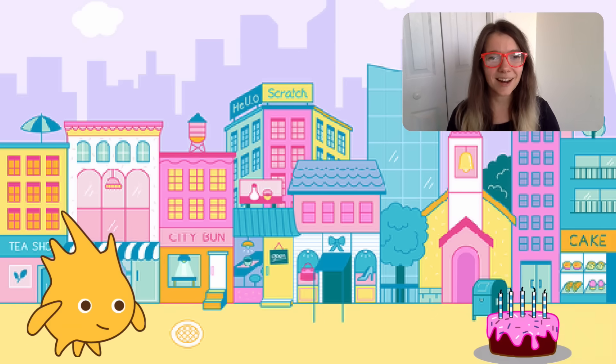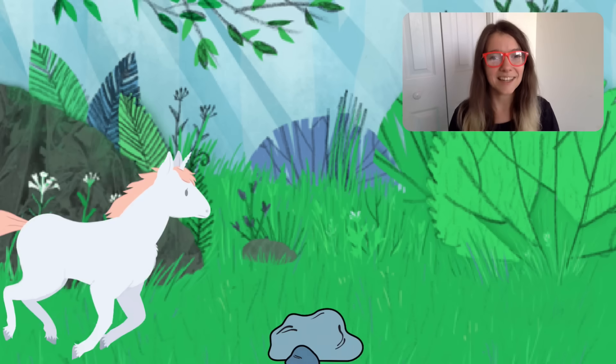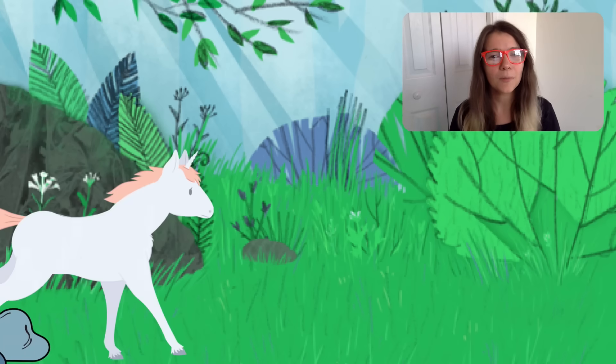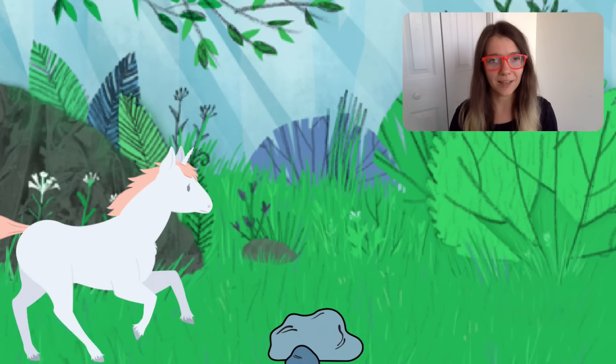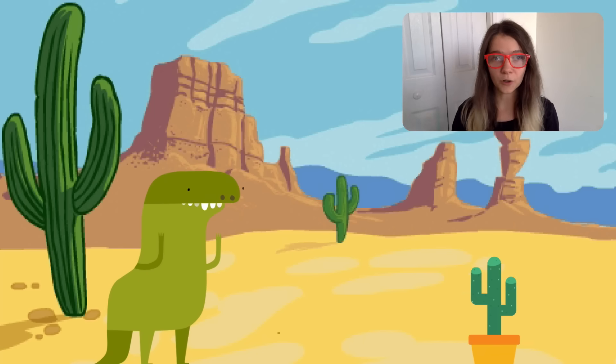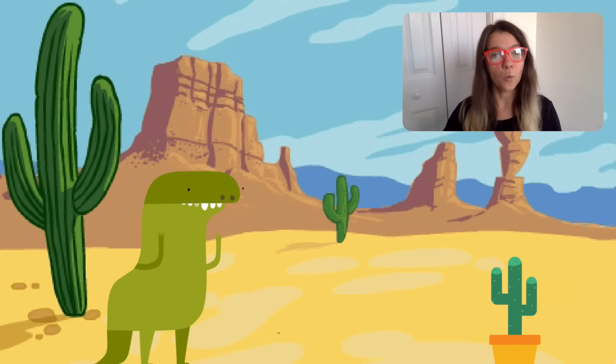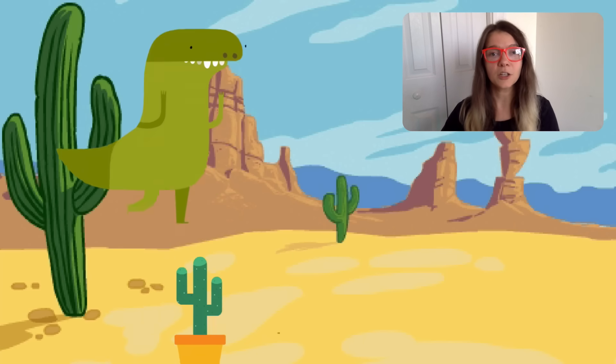Hi everyone, it's Zoey from the Scratch team, also known as Zinnia. Today I wanted to show you how to make a jumping game in Scratch. By the end of this tutorial, you'll be able to make a game like this one, where you can have a character jumping over moving obstacles.